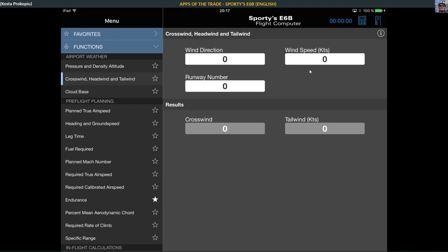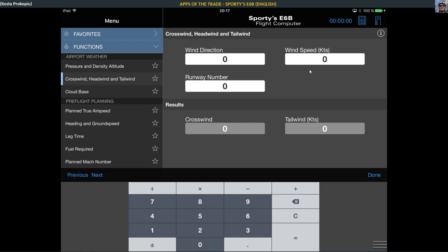You can calculate the crosswind or tailwind component. For example, if the wind direction is 220, wind speed is 10 knots, and the runway number is 18, then we have a crosswind component of 6.4 and a headwind of 7.7 knots. Headwind is always good.